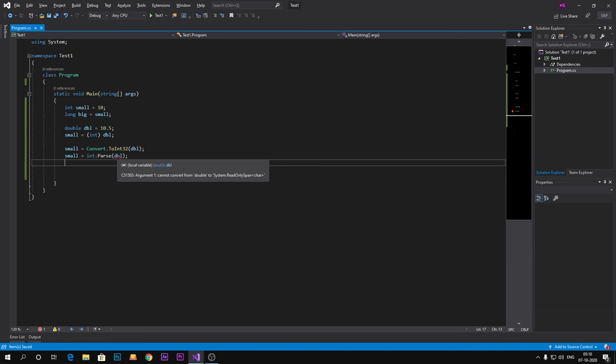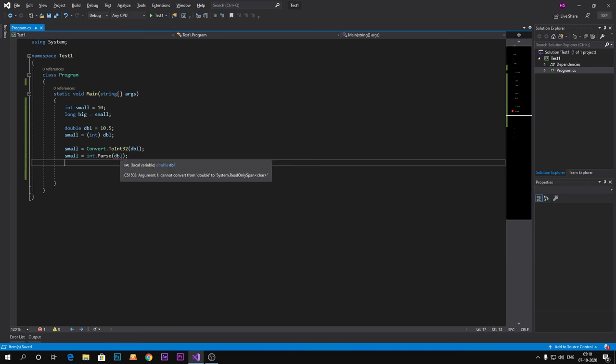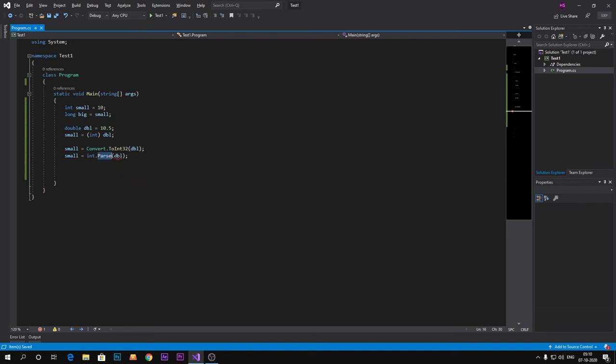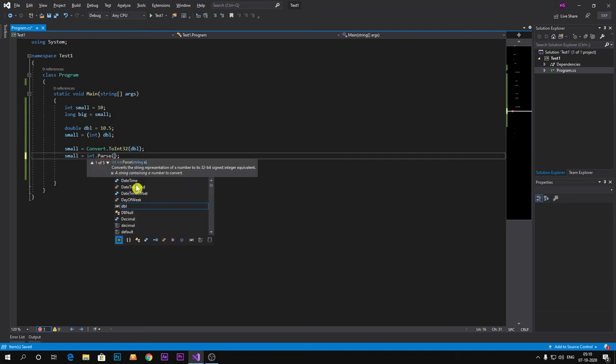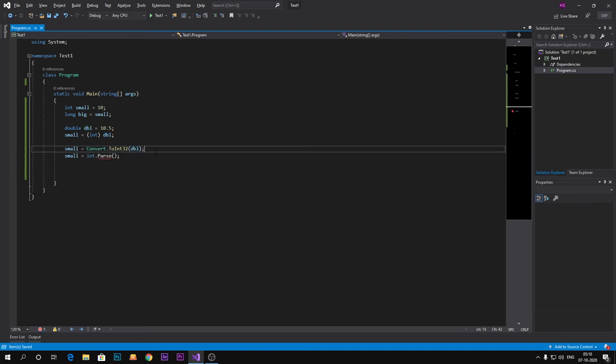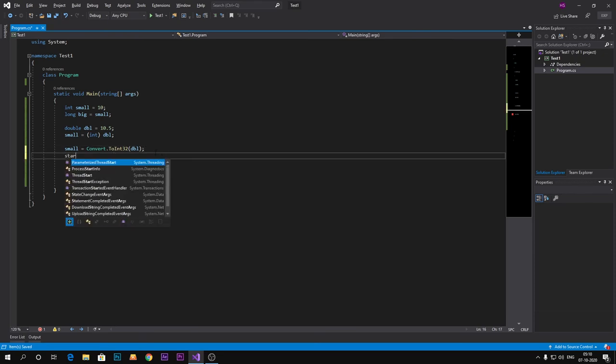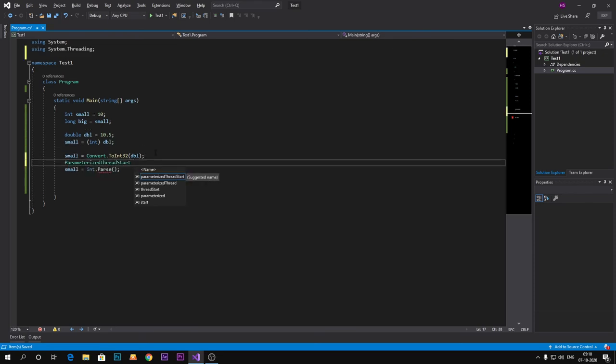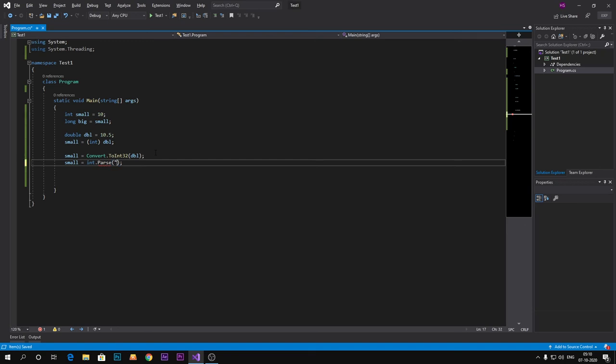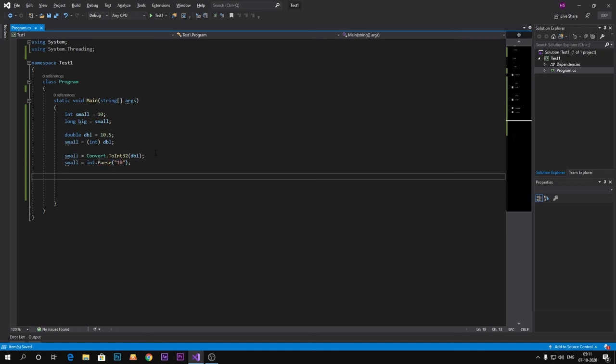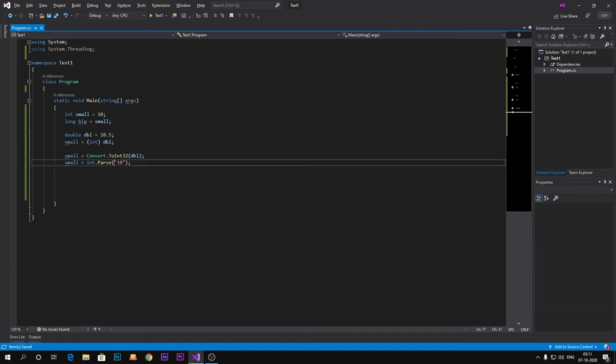But as you can see, it cannot convert because this method is used for parsing or converting string value to the integer. For example, let's take string or we can do 10.